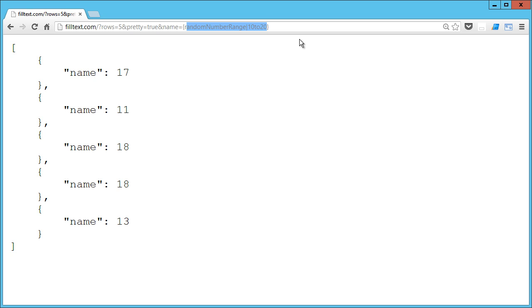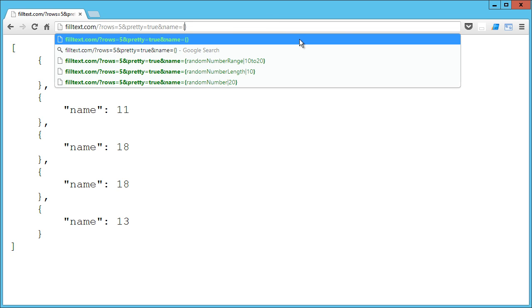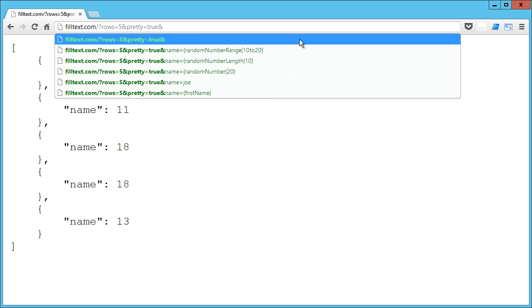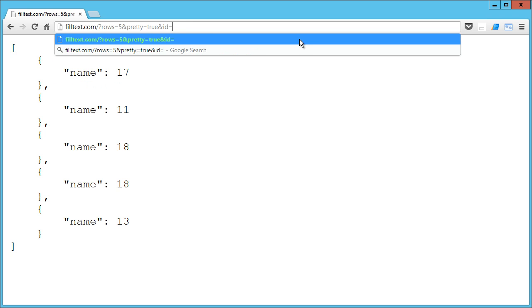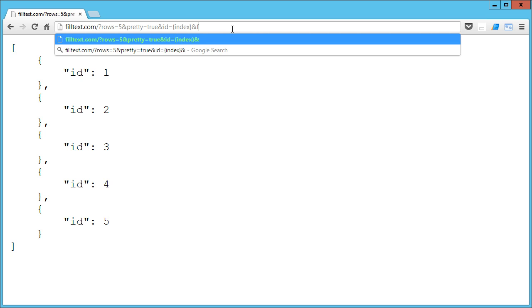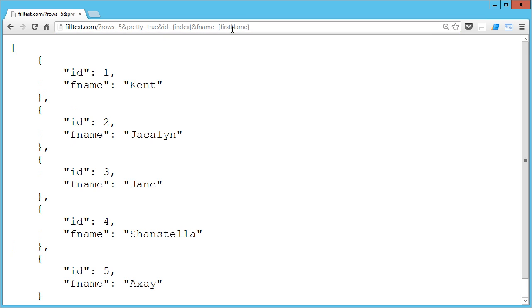Okay, so let's go ahead and say we want to build up a user dataset. So one cool thing is we can start with the ID and we can use the index function, and what that's going to do is it's going to give us an index for each individual record, a one-bound index. So that's good, we got an ID. Let's do firstName equals firstName and we got some first names.